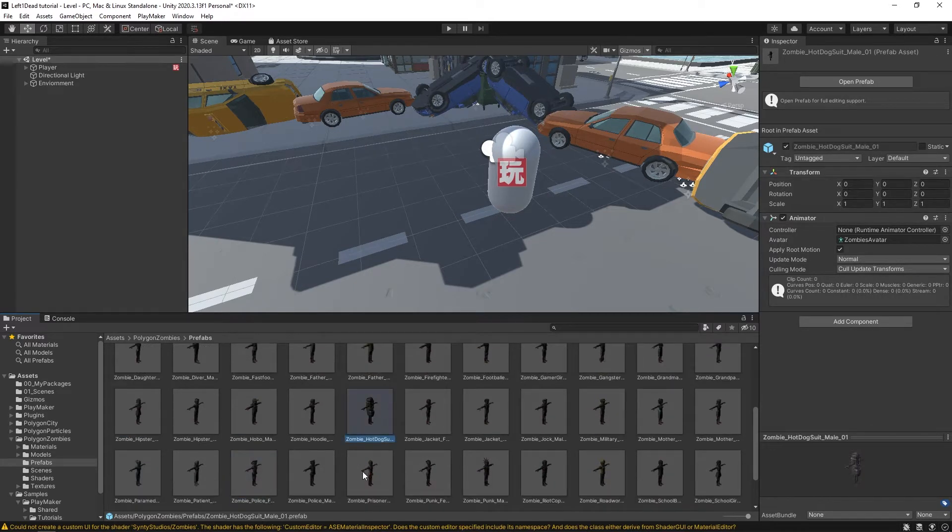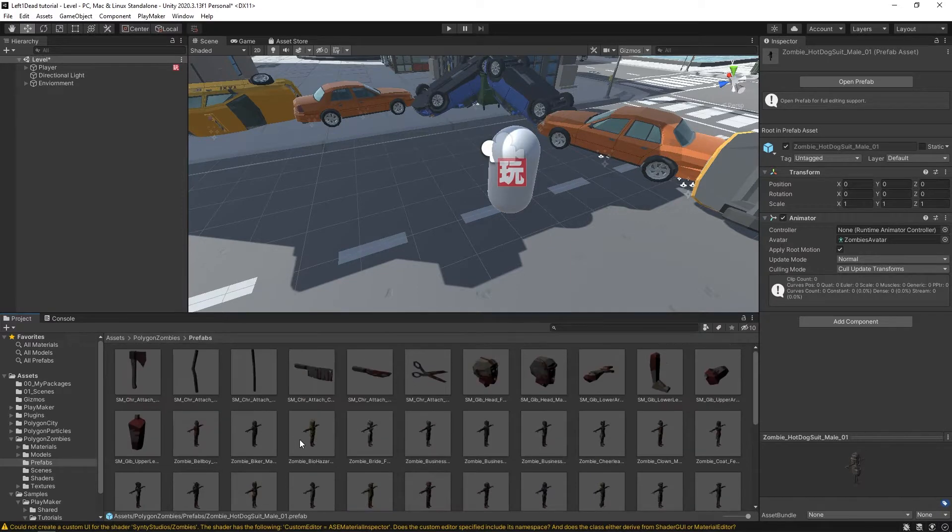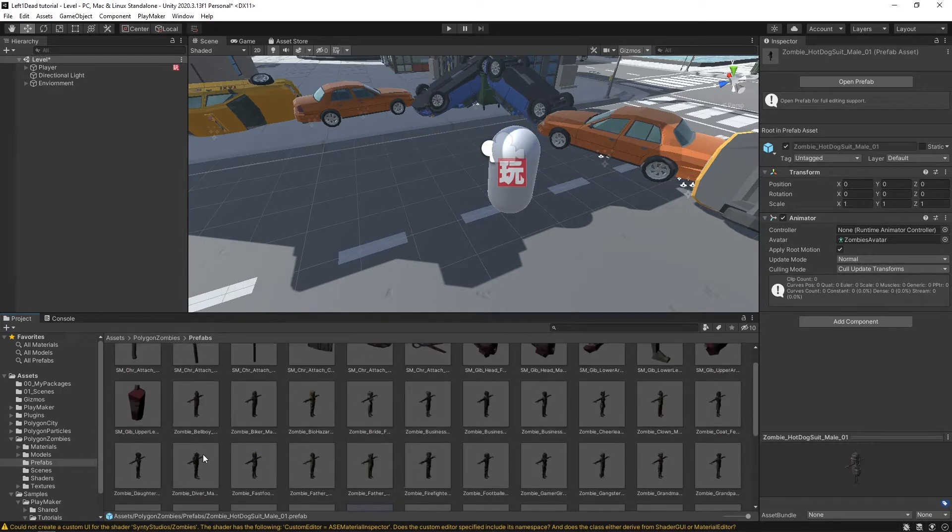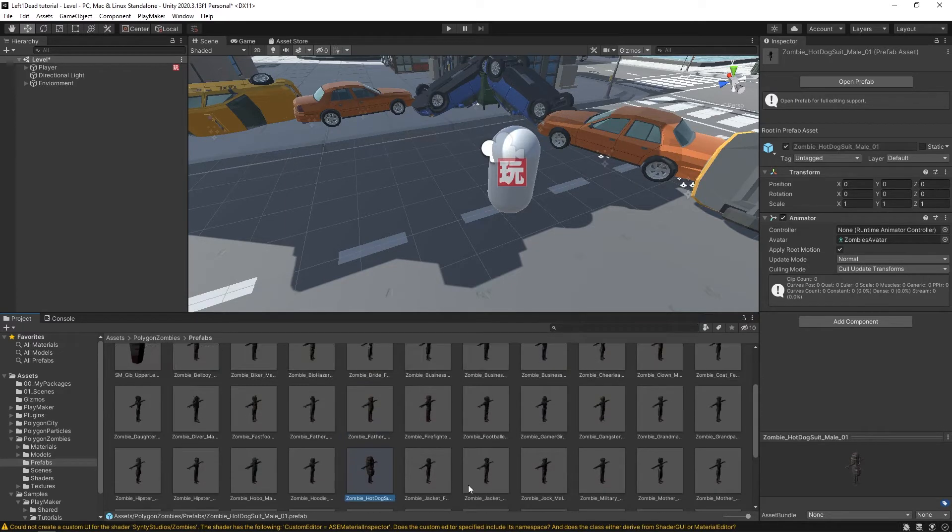There's a hot dog one, there is a fireman one, a hazmat one, etc. What we want to be able to do is randomize which zombie model is being used.